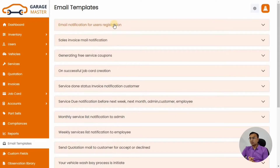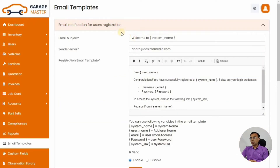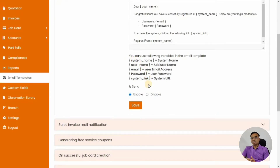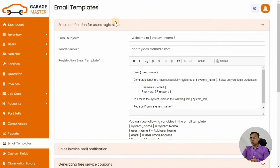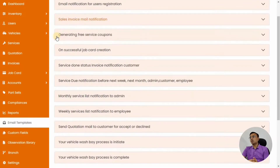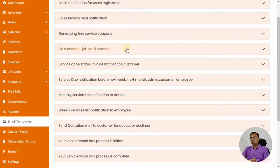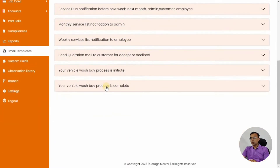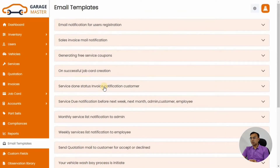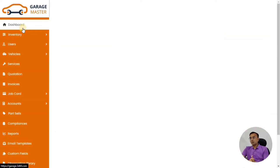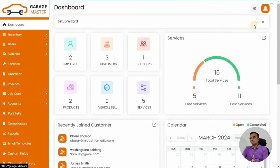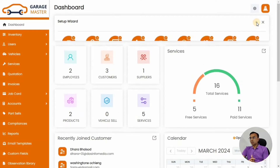The email templates are what you can configure for notifications that go out — for example, on user registration. You can customize all the communications that happen to the customer, and you can enable or disable a particular template. There are variables available when creating a template. Templates for successful job card creation or free service are among the ones that can be configured.